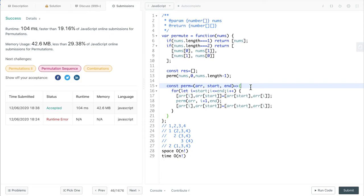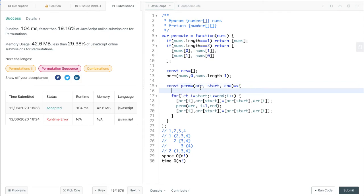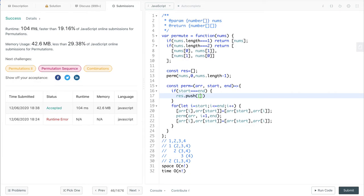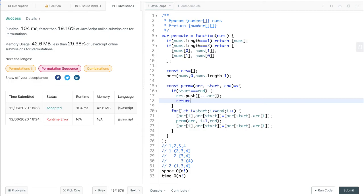Let's look at the termination condition for this recursive method. We pass in array, start and end. If start equals end, we simply return and stop. If start index equals end index, we push the current array. But we need a copy — we cannot just push the array into our result, because later the array indices will get swapped and in the end everything will be the same. So we need a copy of this array and then return. After doing this, we have everything pushed into the result array, and we can simply return it.